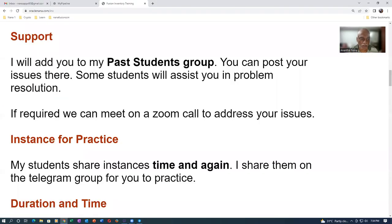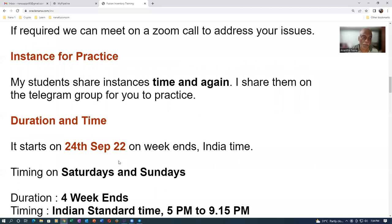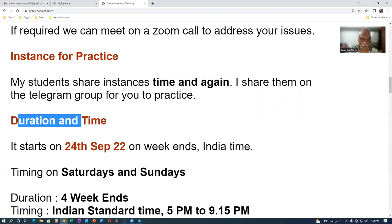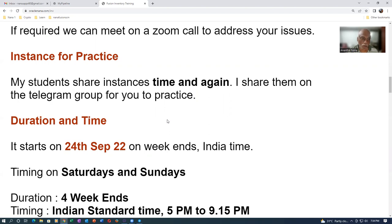You get plenty of support. You will not feel lonely. There will always be somebody by your side to help you. Students are sharing instances with me time and again, and I will be helping you.